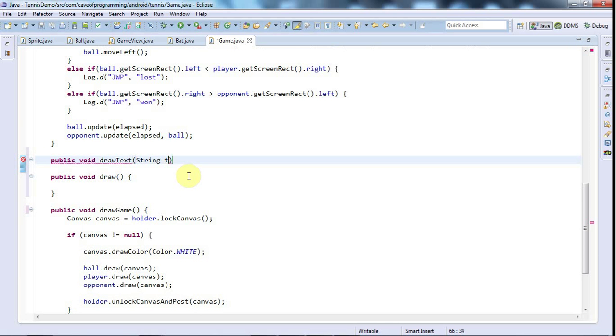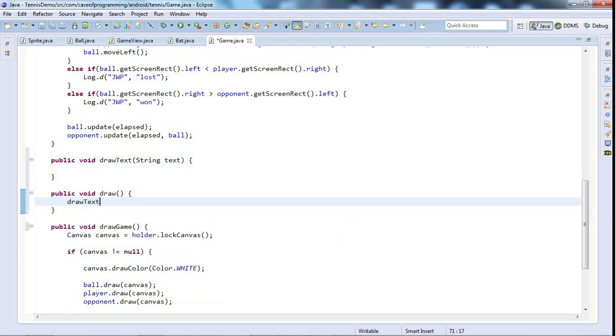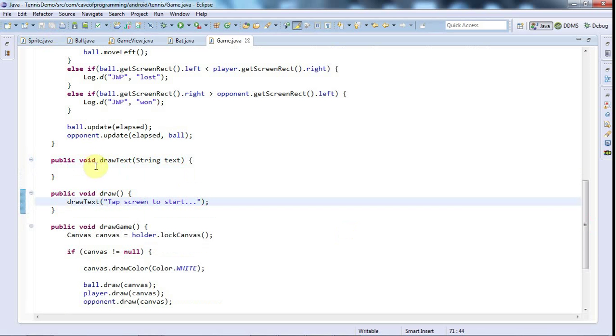And I'll create a public void drawText and I'm just going to pass this a string which will be some text to draw. I'm only going to draw text in the centre of the screen so let's say to test it drawText tap screen to start.